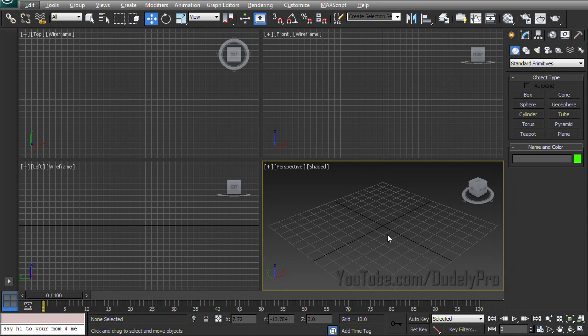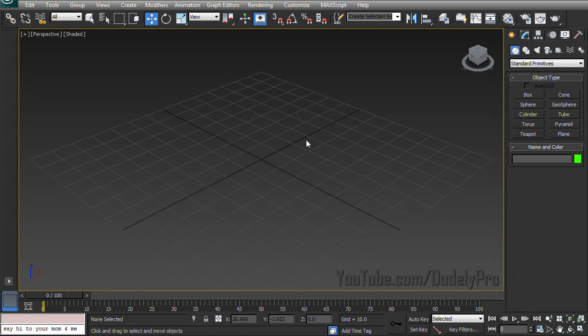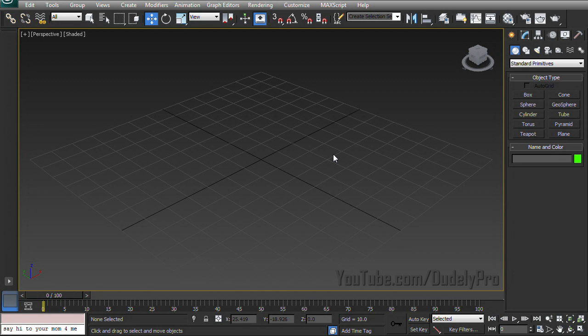But now let's get down to business and create some splines. Drawing with splines can be a little confusing at first because it's not quite like using editable poly. But not to worry, after this tutorial you'll be a spline creating pro or your money back guaranteed. Except for the fact that this tutorial is free, so yeah.